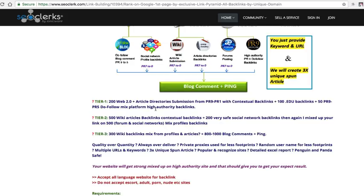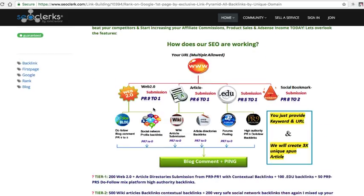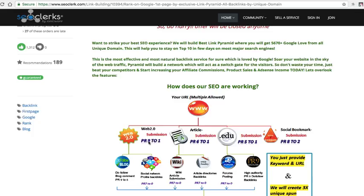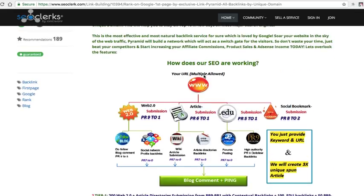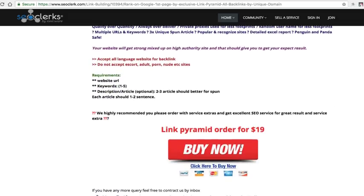So it says here, it's going to give you 200 web 2.0 properties plus article directory submissions, 100 EDU backlinks, etc. Tier 2, 500 wiki article backlinks, contextual backlinks, social media backlinks, 800 to 1,000 blog comments, all of this good SEO stuff and it kind of gives you a depiction here of what it'll do. So it's basically saying this is your website, we're going to do all of this stuff here and then we're also going to link all that stuff to all of this stuff. I'm not an SEO guy but it looks juicy and it looks like it can give you some good rankings. So look it's a link pyramid, it costs 19 dollars.